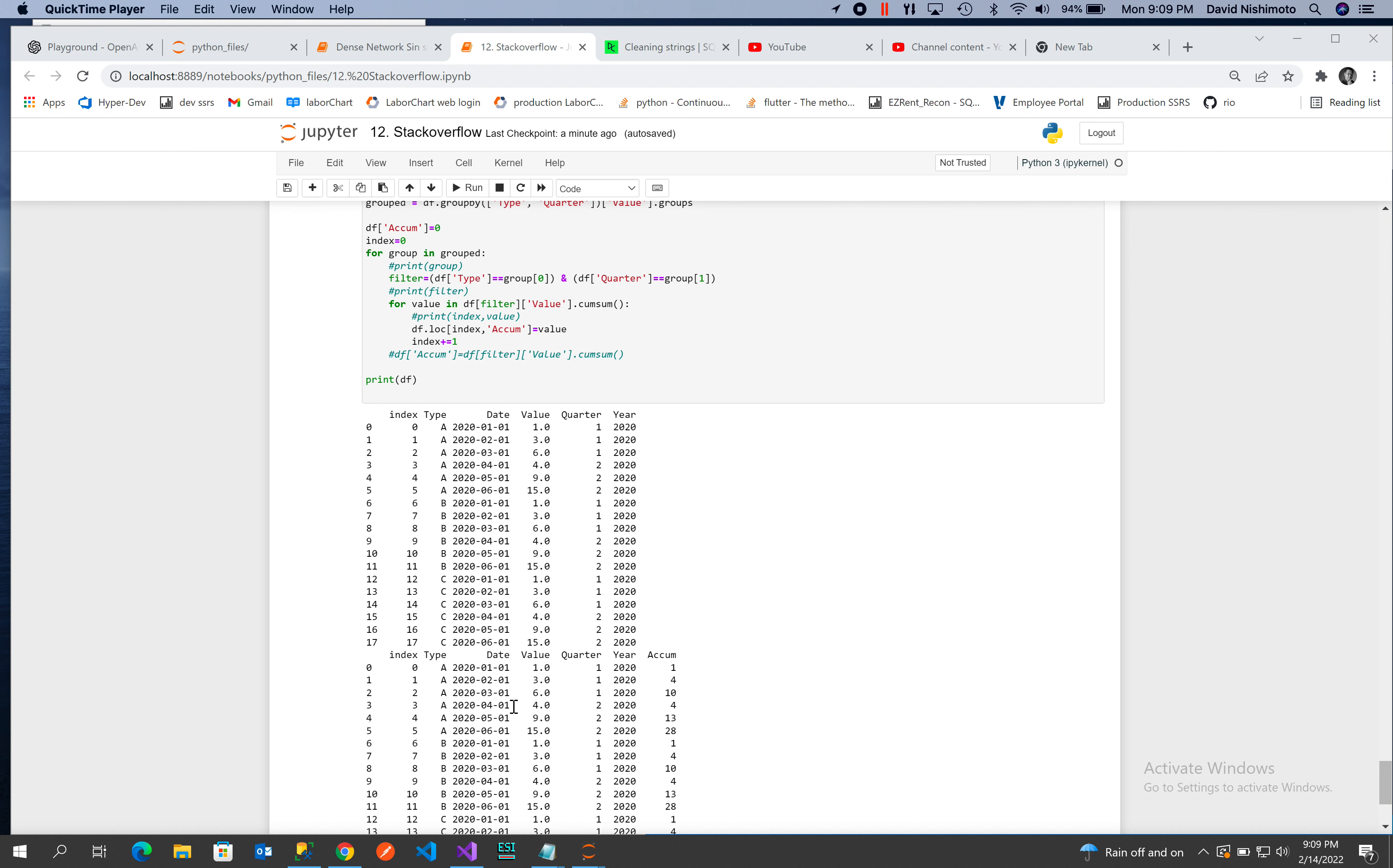Then we start with the next quarter, which will be four, add nine which is thirteen, add fifteen which is twenty-eight.